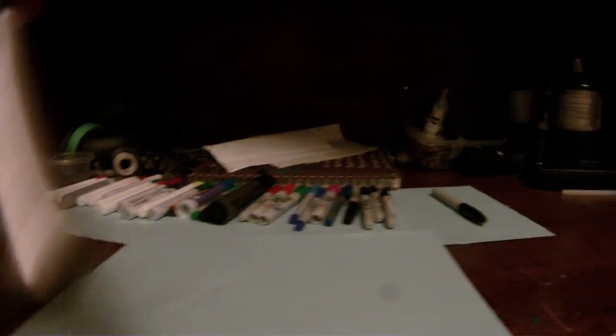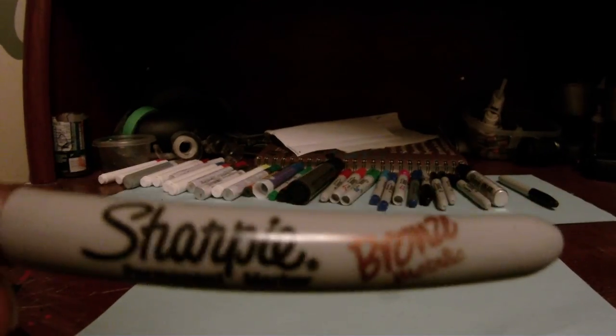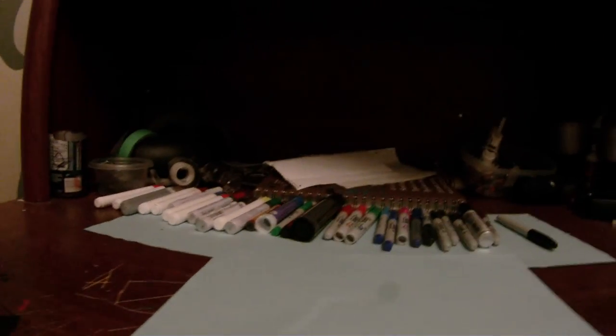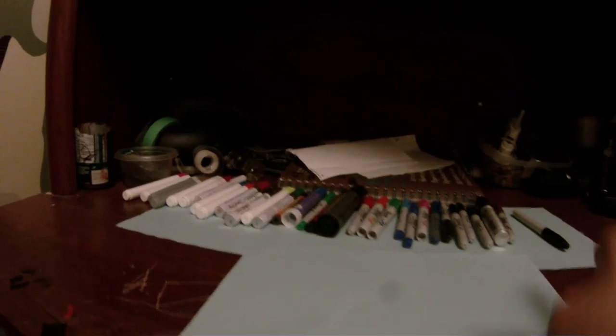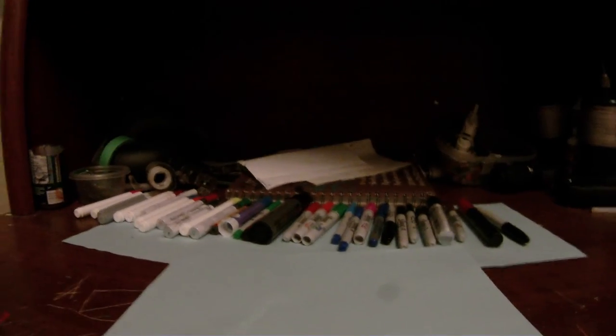A Sharpie king size, Sharpie metallic in bronze, an old red marker. I had this for about two years, and it's just starting to wear down now. Rest in peace red marker.